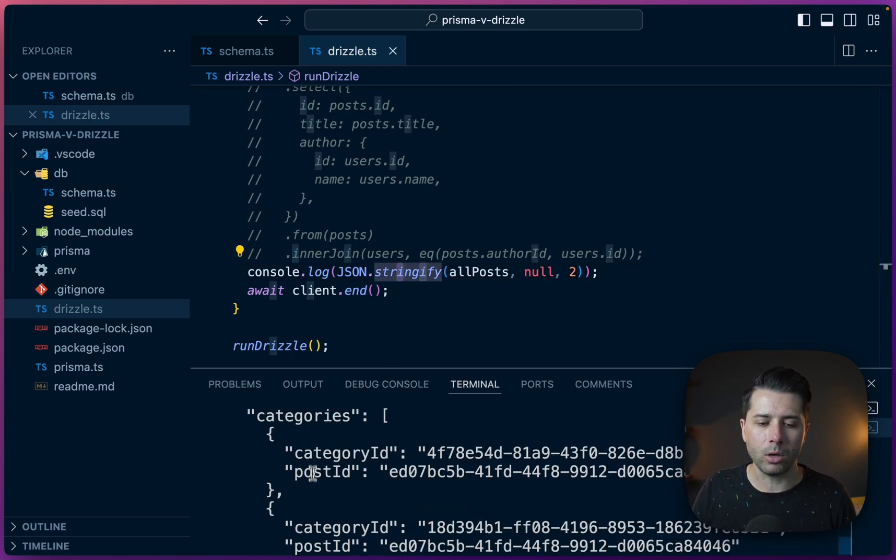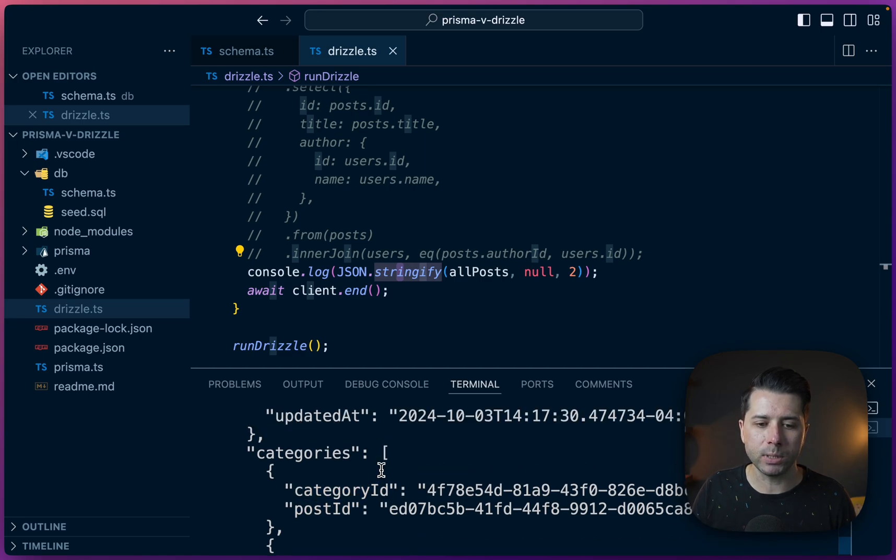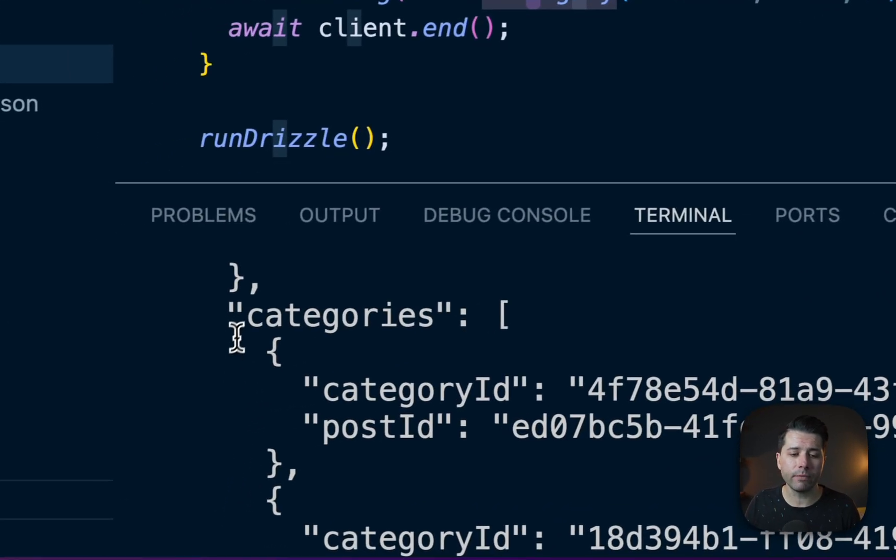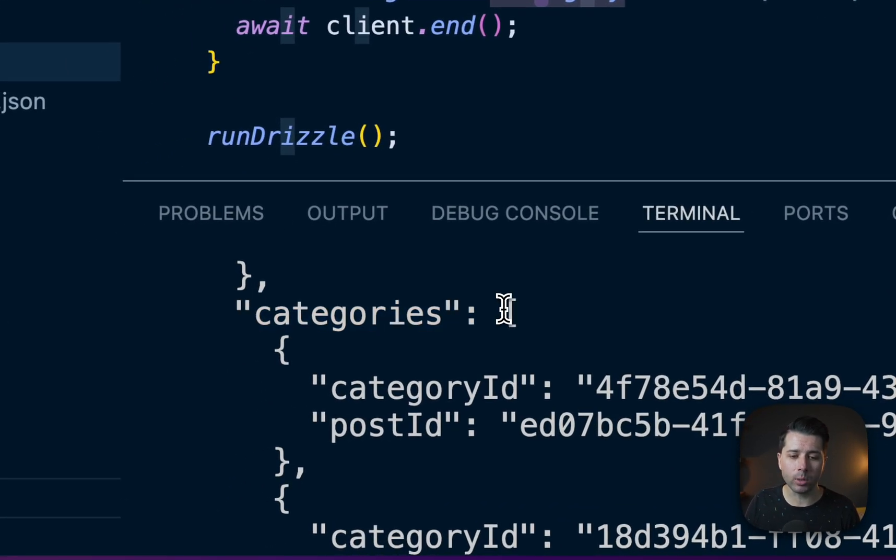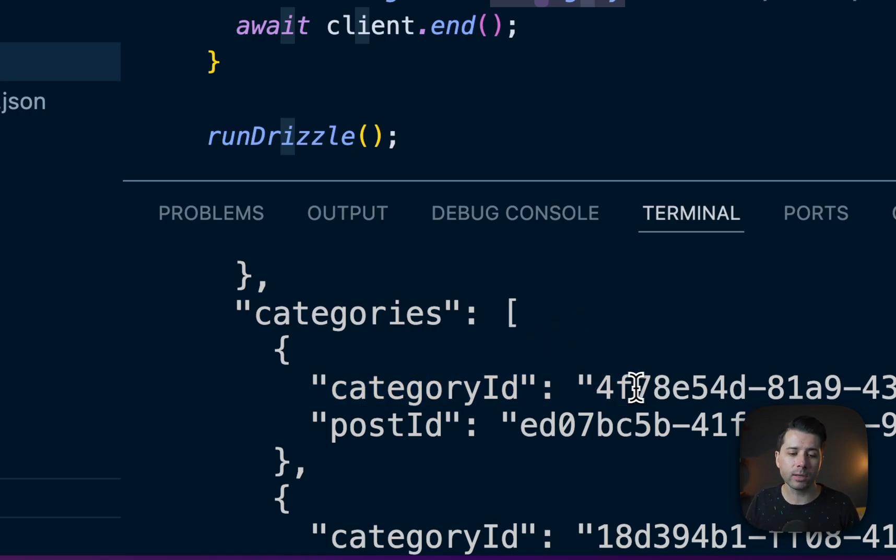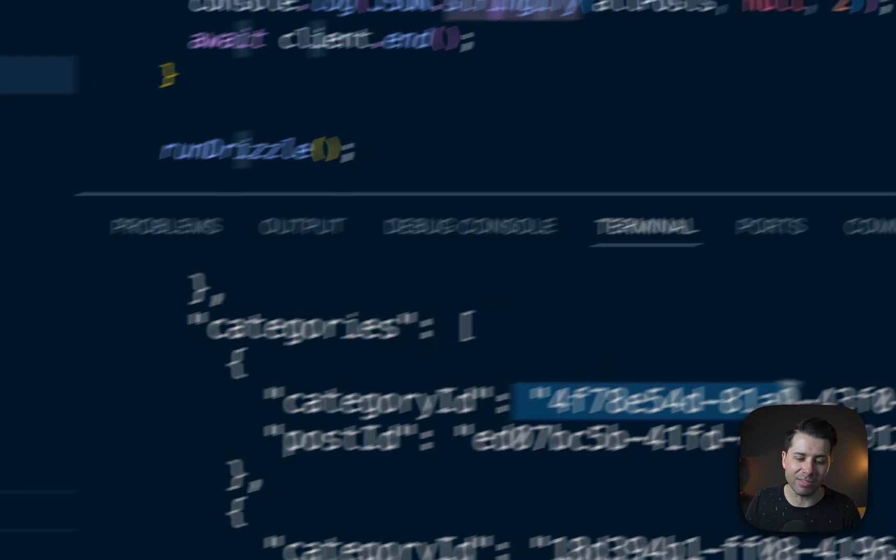All right. So there we go. We've got categoryId and we've got postId. So right now, as it stands, this info here in categories in this array, it's not very useful if we want to try to hydrate a UI, for example, because we just have the IDs.